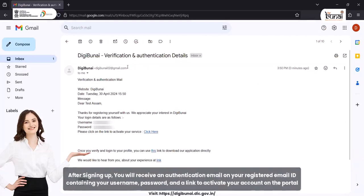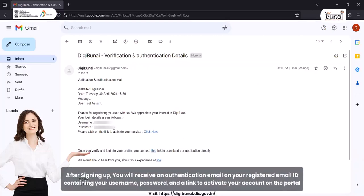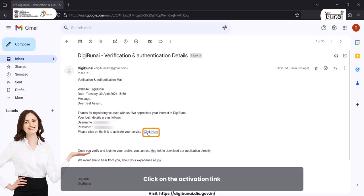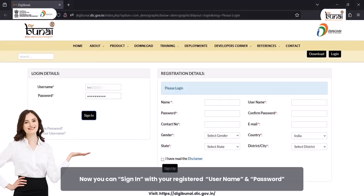After signing up, you will receive an authentication email on your registered email ID containing your username, password, and a link to activate your account on the portal. Click on the activation link and now you can sign in with your registered username and password.